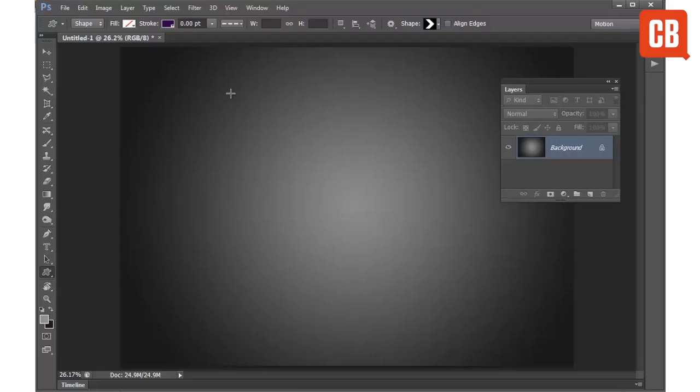Hello and welcome to another of CreativeBlock's 2 minute tool skill videos. Today we are going to be looking at Photoshop and specifically the custom shape tool.